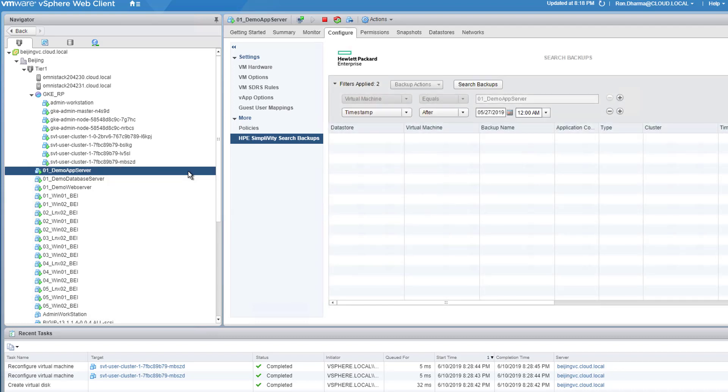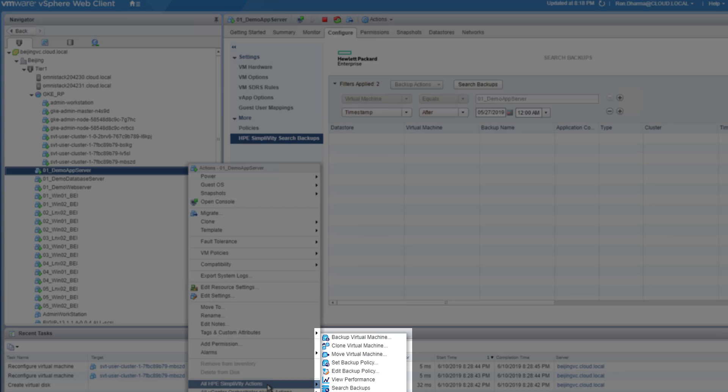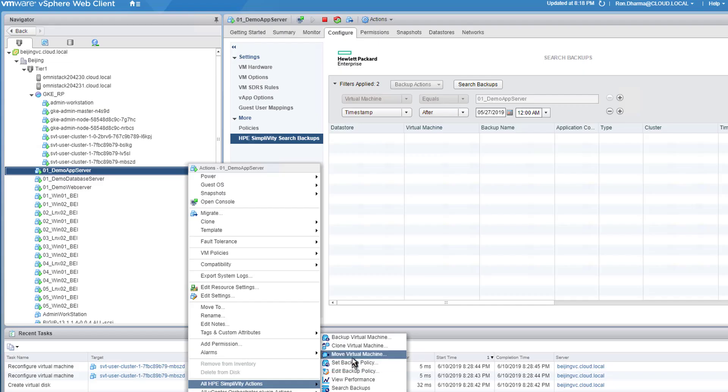SimpliVity functionality such as backups will still be applicable to each of these VMs hosted in the SimpliVity datastore. Moreover, admin can perform SimpliVity operations against the legacy workload and host the cloud native workload.